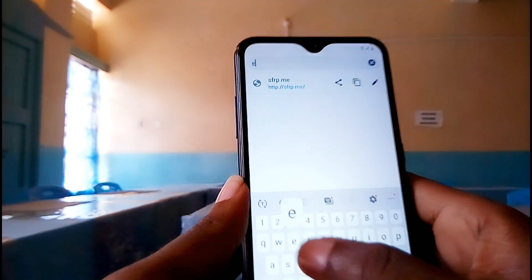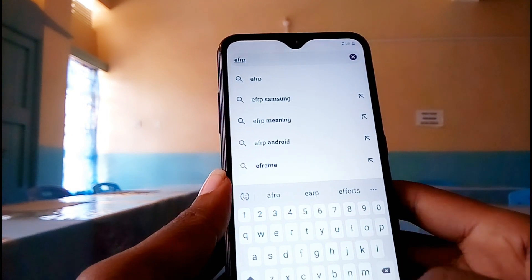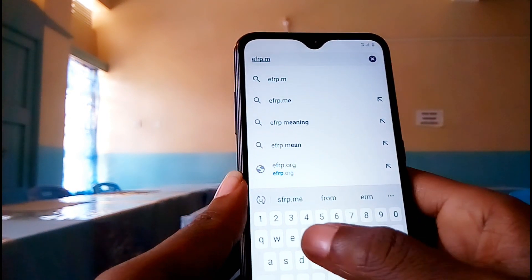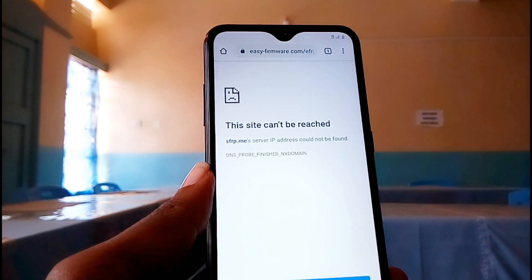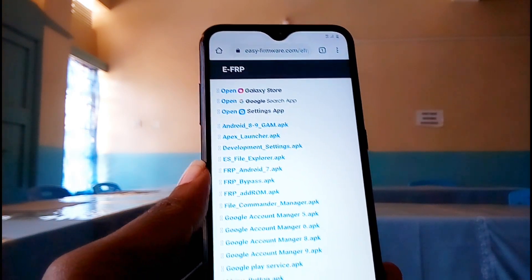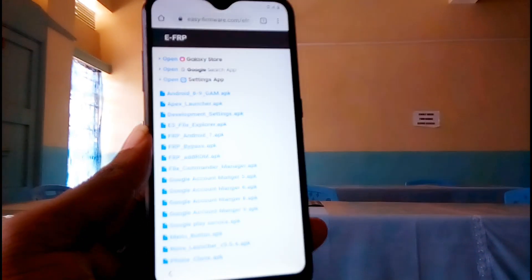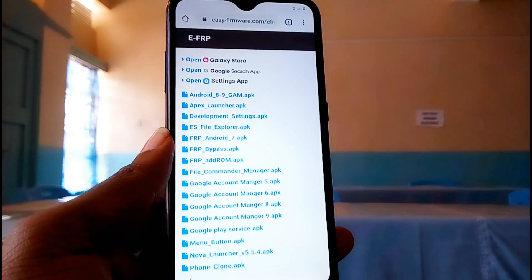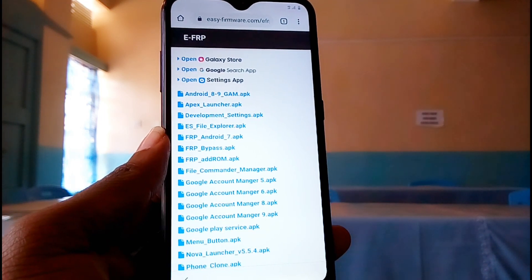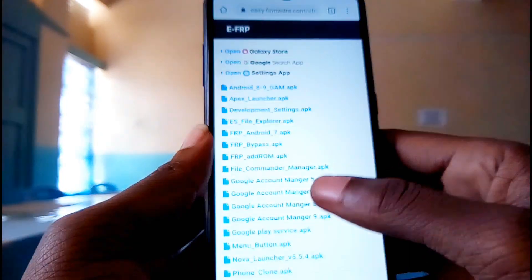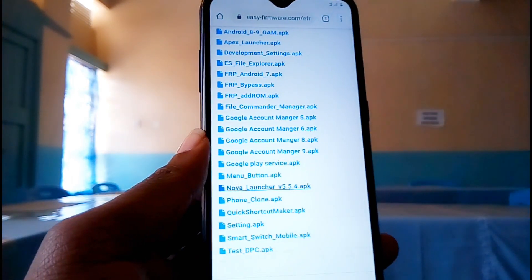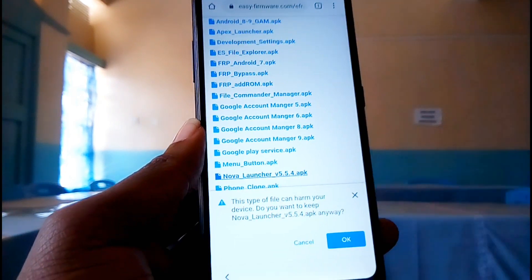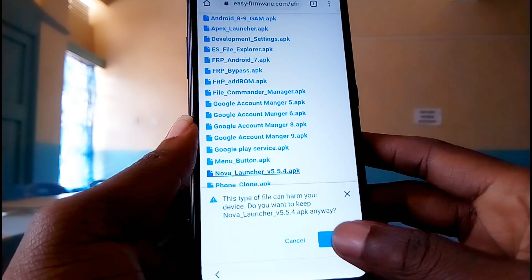The next thing you need to do is go to efrp.me. Once the link is open, you will land on a page like this. We need to download some APK files. First, tap on Nova Launcher — that is version 5.0. If you have Android, go ahead and download that app.